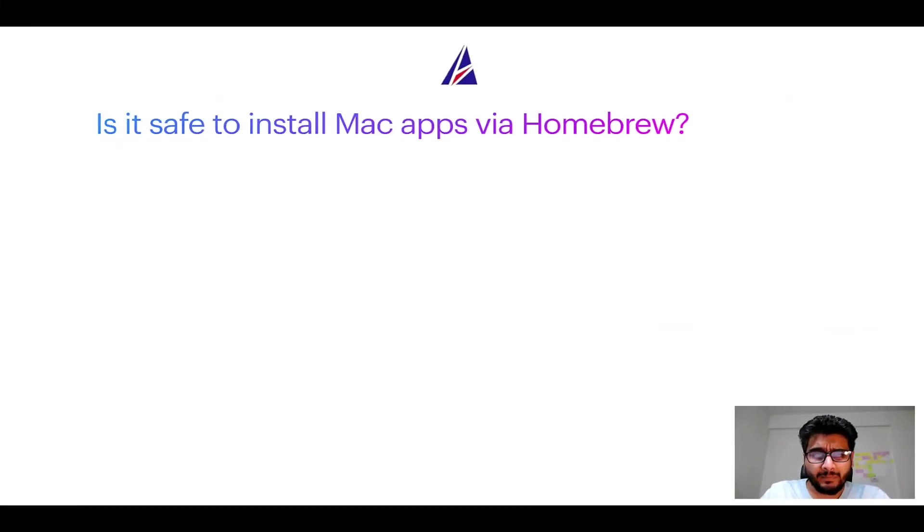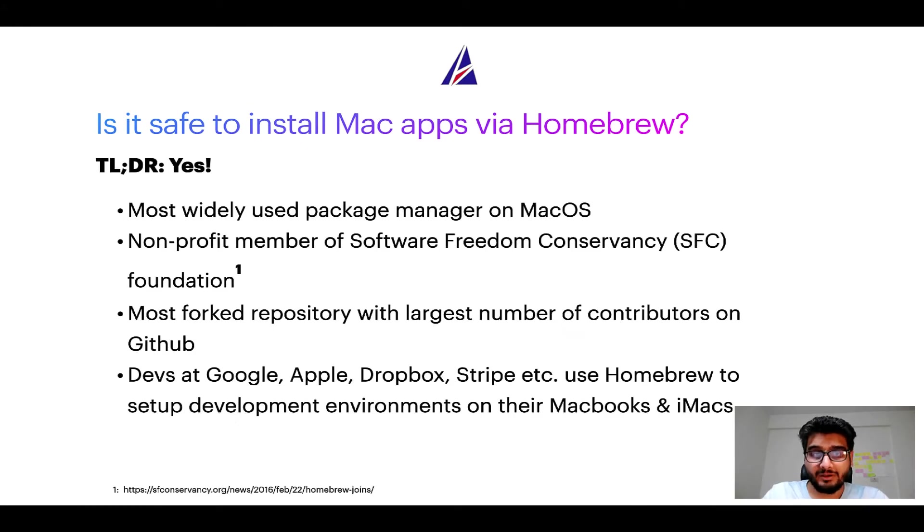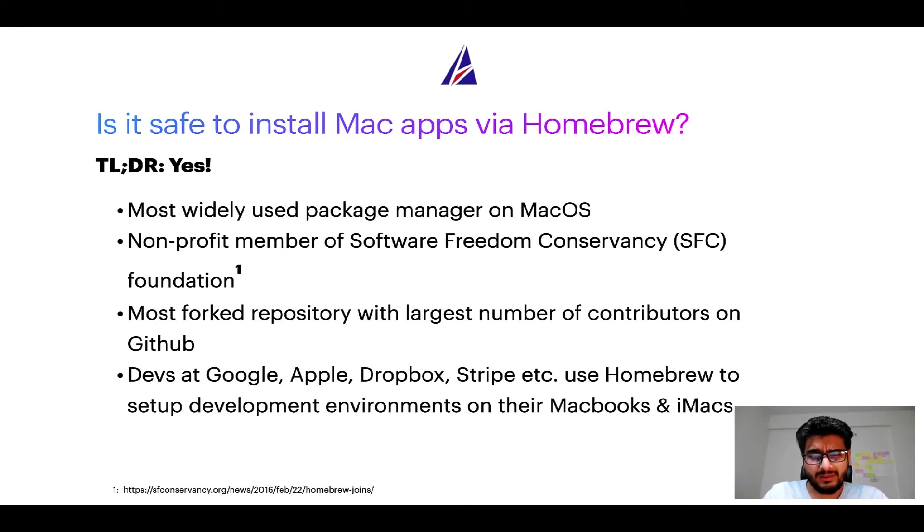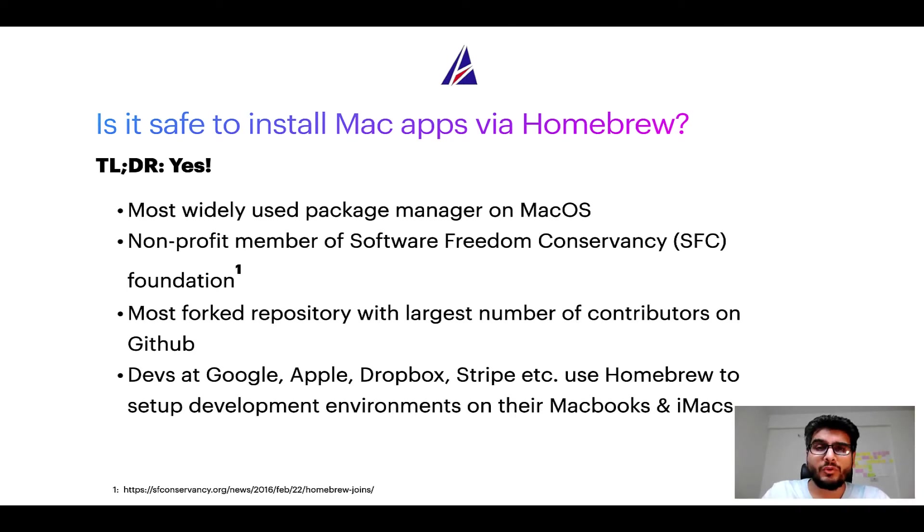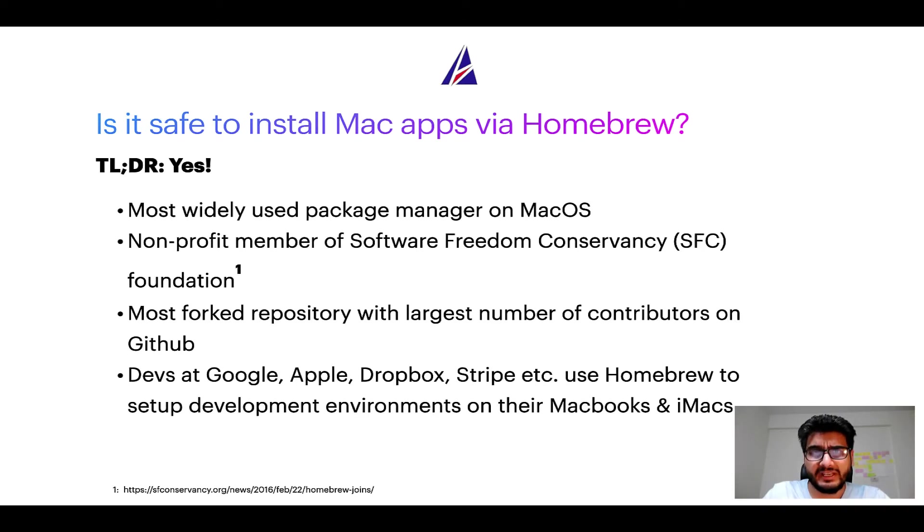Next up, is it safe to install Mac apps via homebrew? Short answer, yes. In fact, homebrew is the most popular and thus most widely used package manager on macOS. Moreover, homebrew is a non-profit member of Software Freedom Conservancy Foundation also known as SFC Foundation.